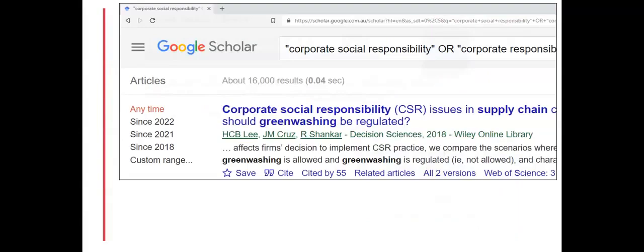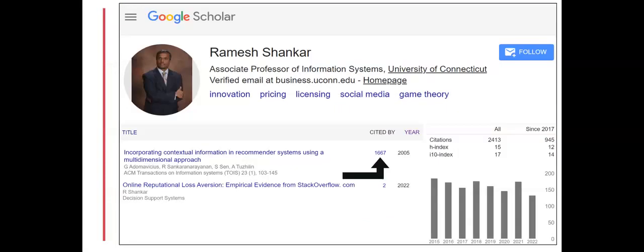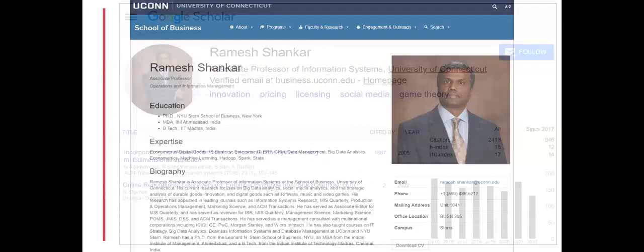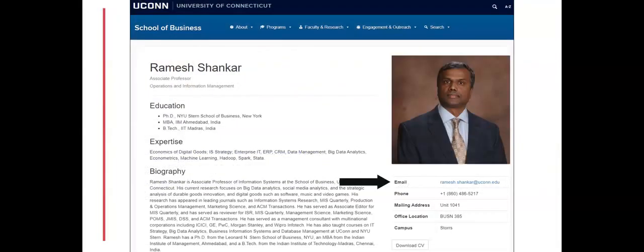Details can include citation analytics, as well as confirmation that the researcher is still active in their area of expertise. A general internet search can also provide current contact details.